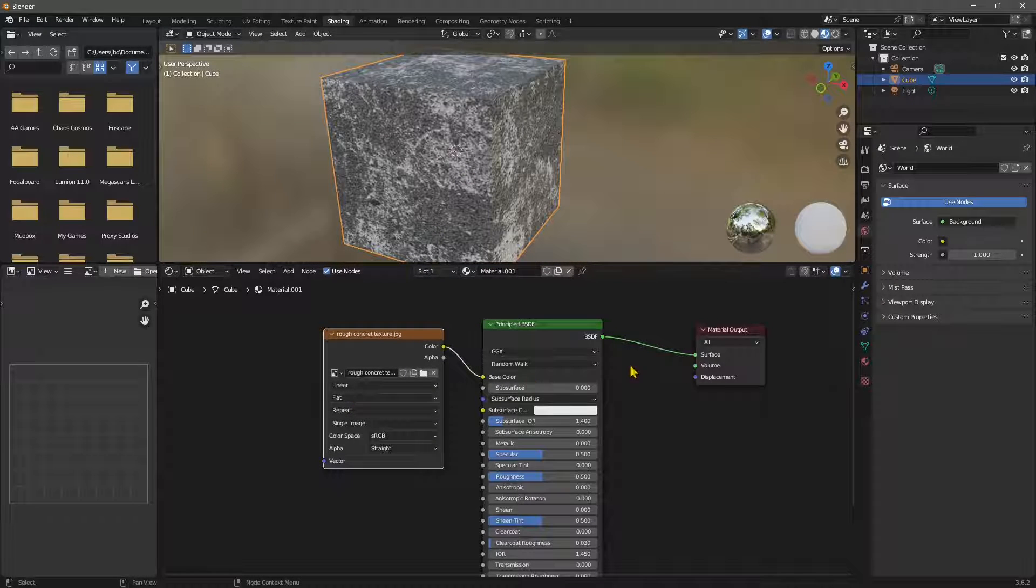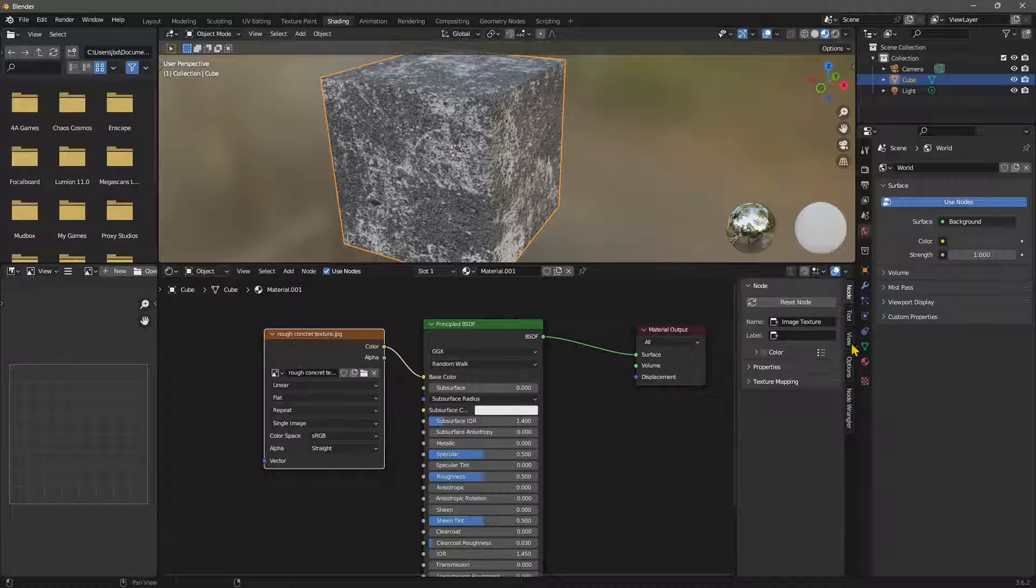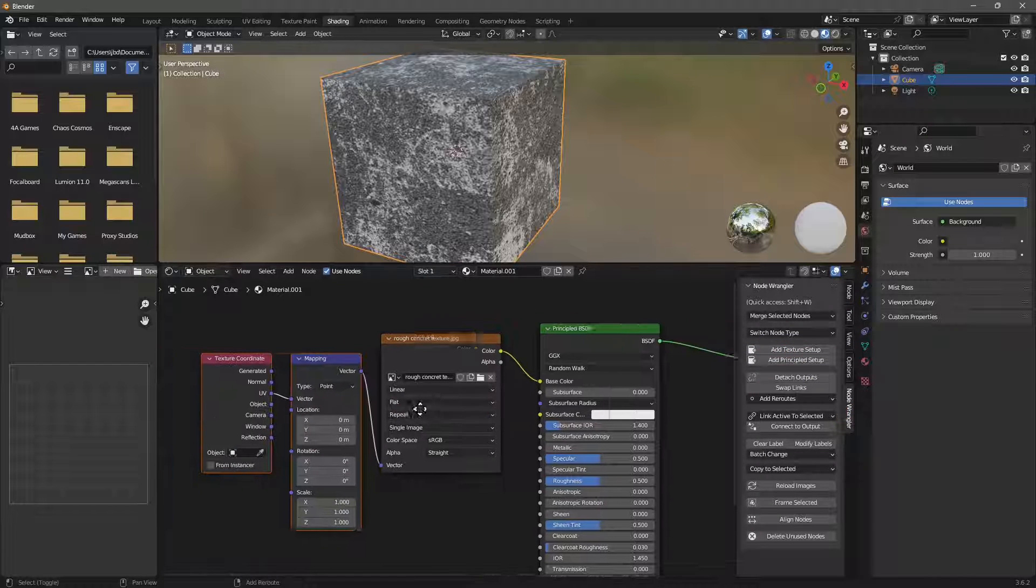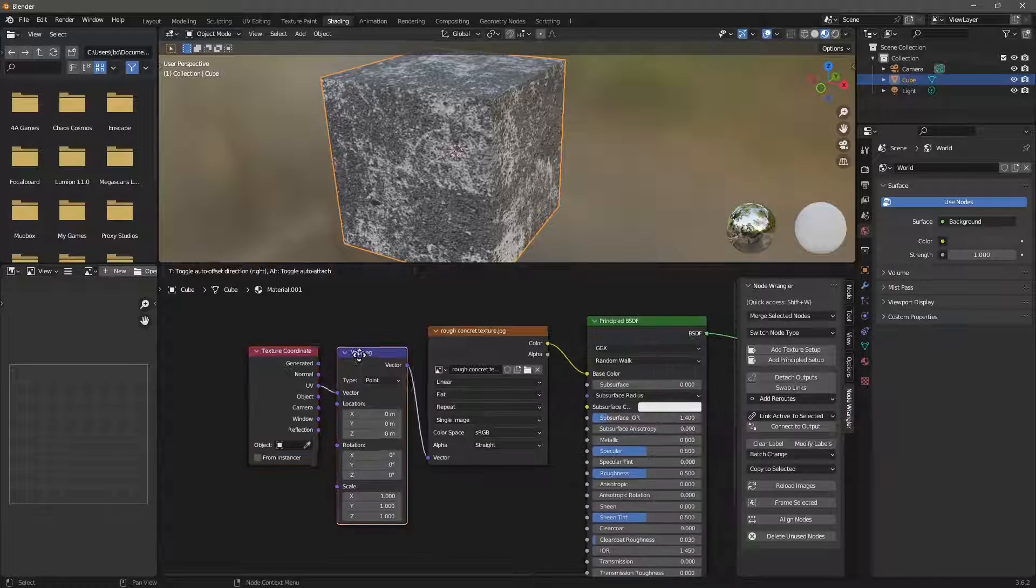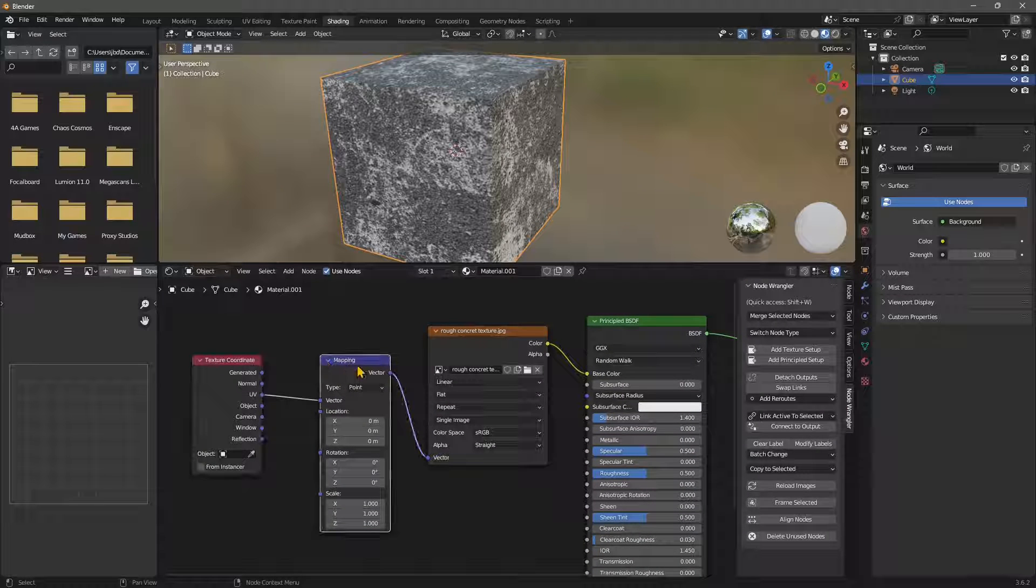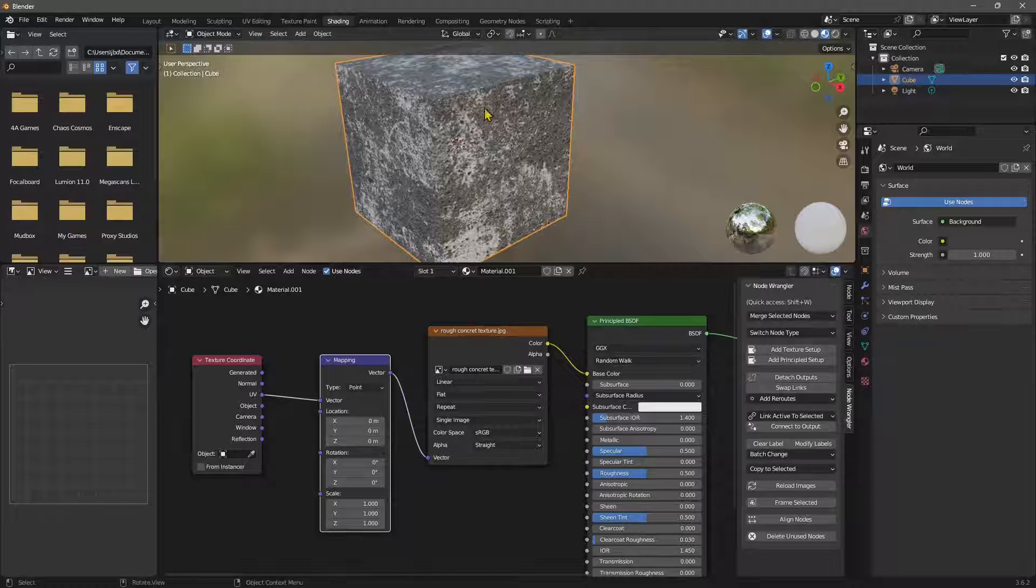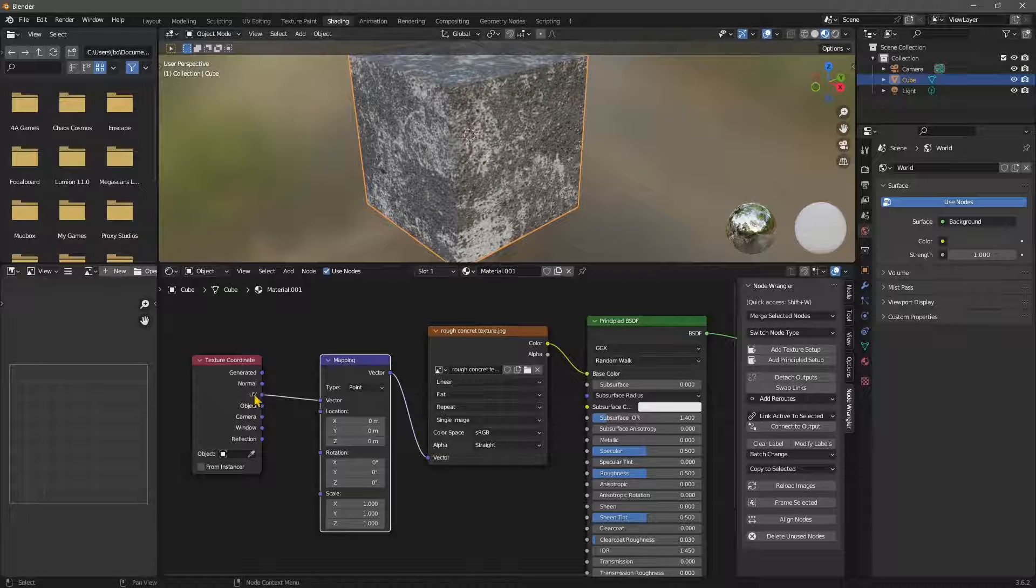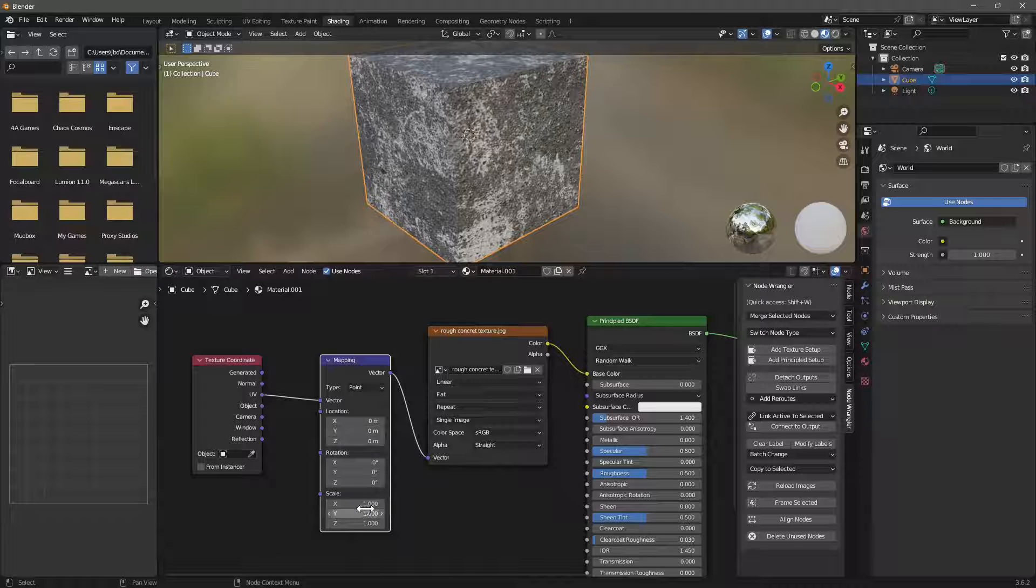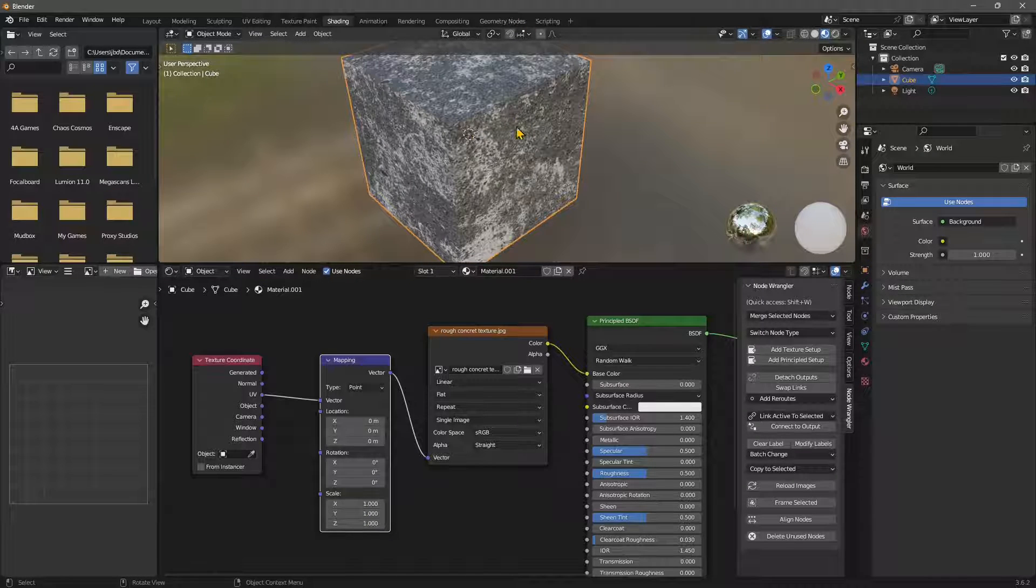Now, we can use the node wrangler, which is an add-on to add a texture setup, if we want. And we can work with this. But for this example, it's not really needed. All I want to do here is make sure that there is a UV and that the scale is to one. So it's not scaled in here.